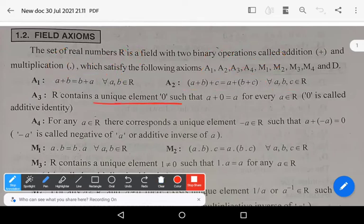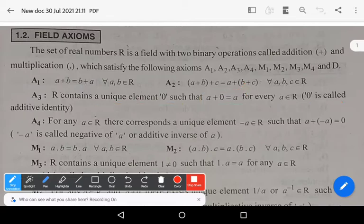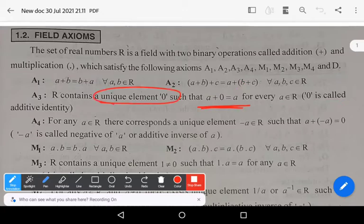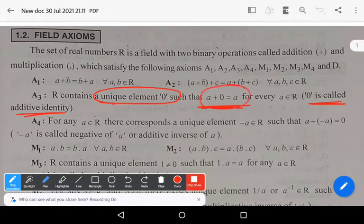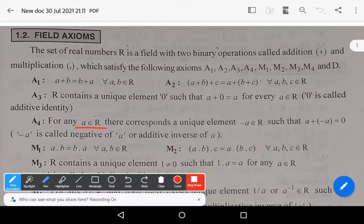A3: R contains a unique element zero such that a plus zero equals a for every a belonging to R. Zero is called the additive identity, because it does not change the value of an element whenever it is added to that element.